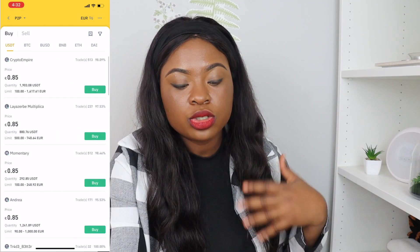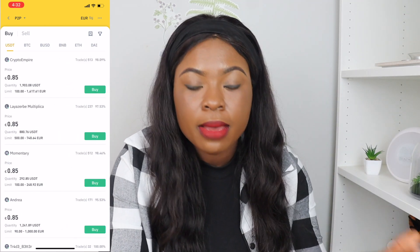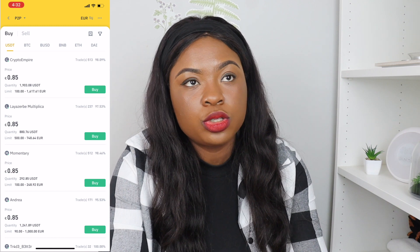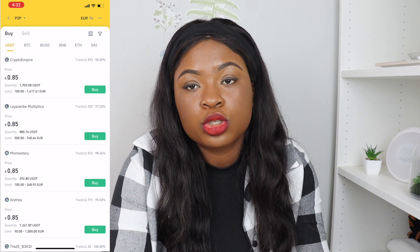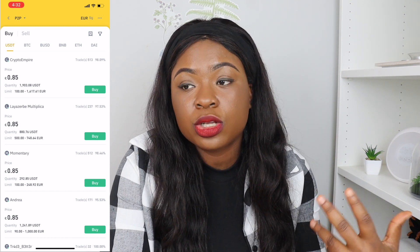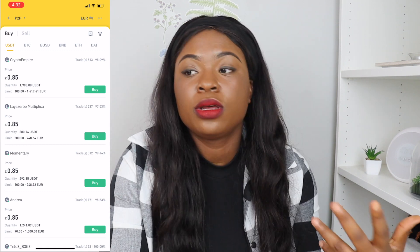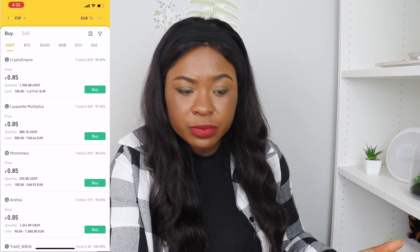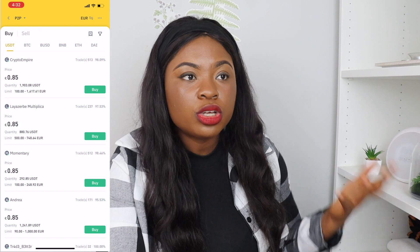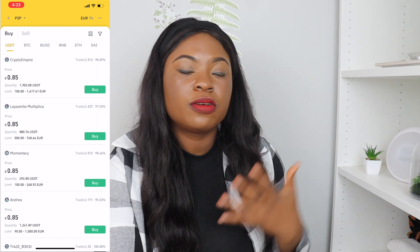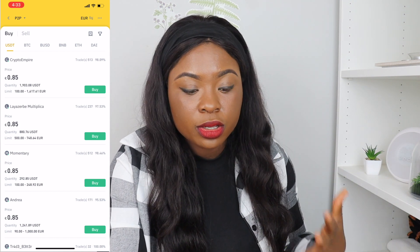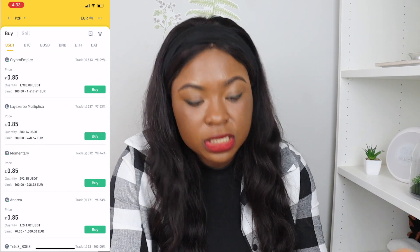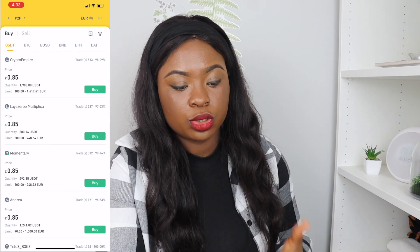I'm going to show you how you can buy using the P2P. Why making use of the P2P is good is maybe you do not have the option of depositing money from your bank account to Binance — maybe it's not accessible in your country, or maybe you've tried your card and you're unable to pay money into Binance that way. This P2P is your next best option.